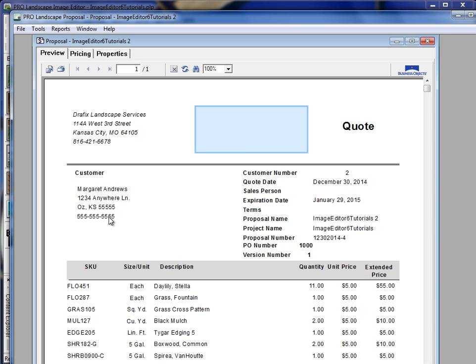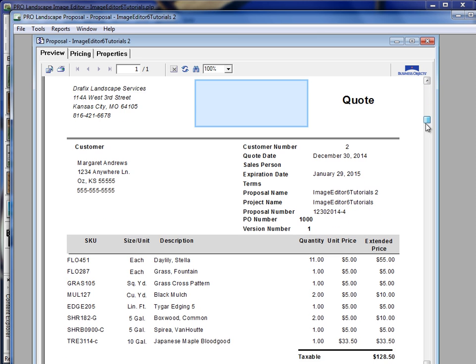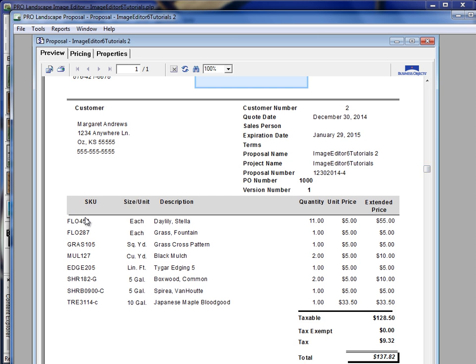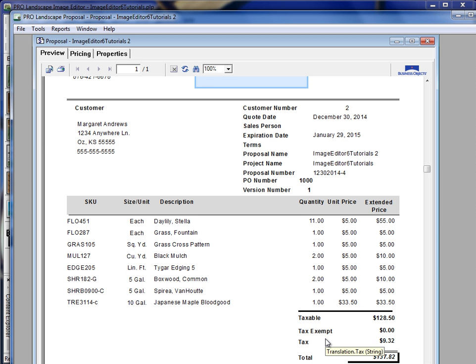I have my customer name and some details about the quote here. And then the standard report template that we're looking at shows the SKU number, the unit and size, the description, the quantity, unit price, extended price, along with the totals down here at the bottom.